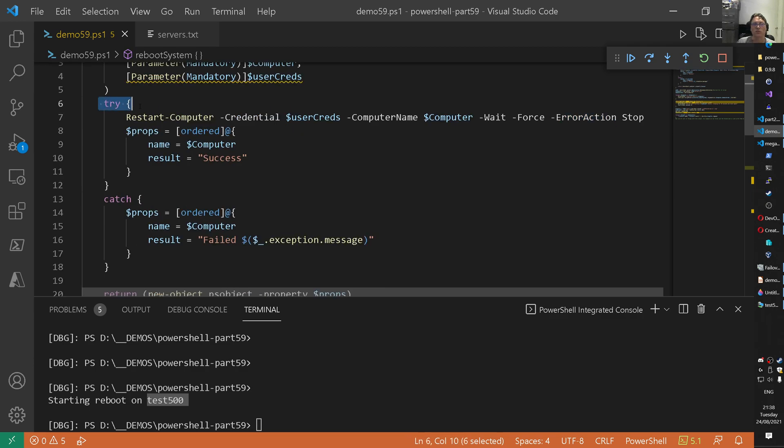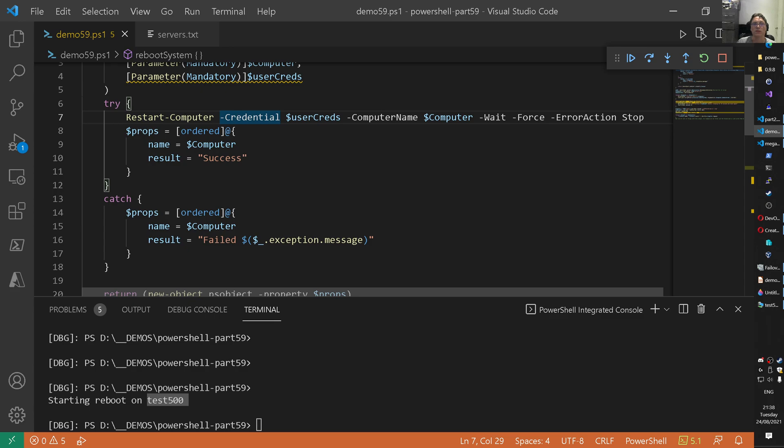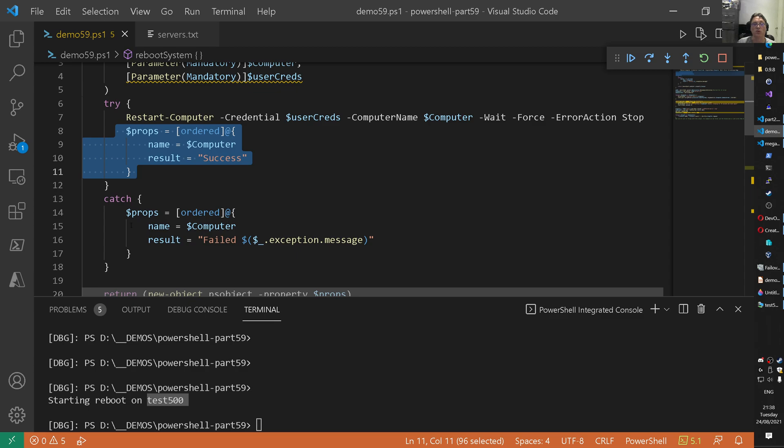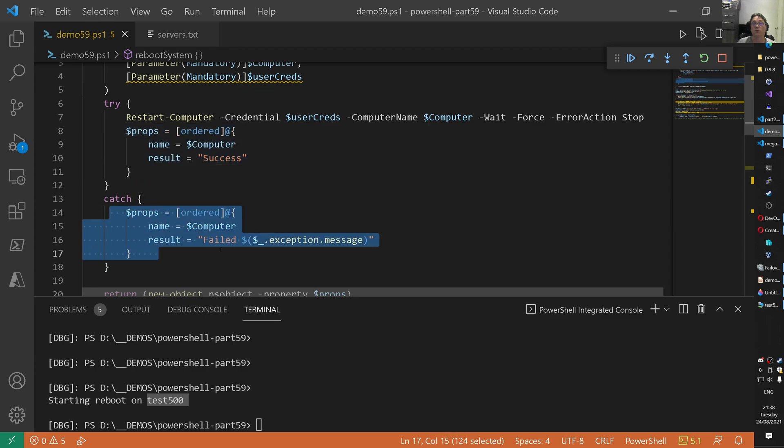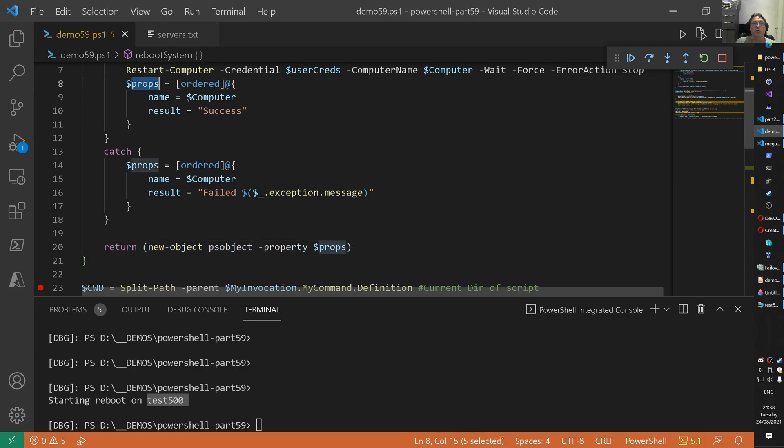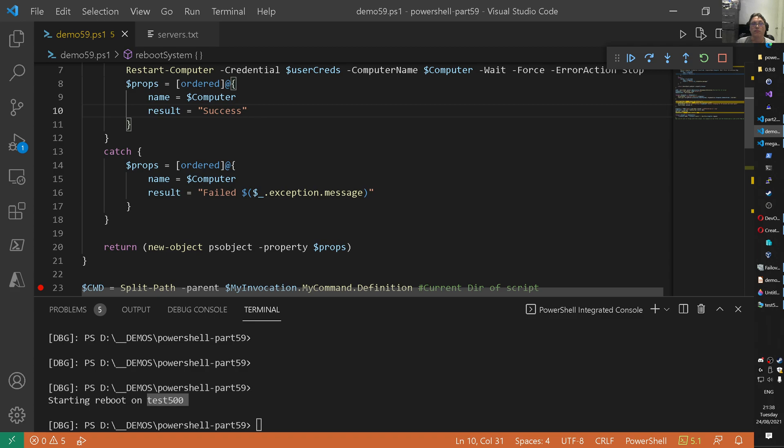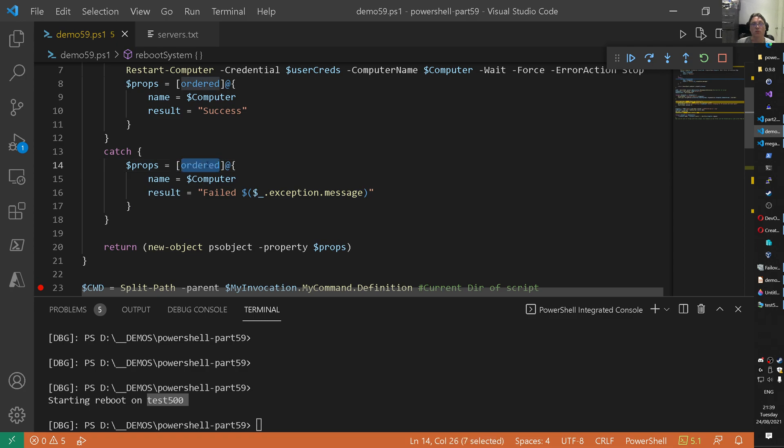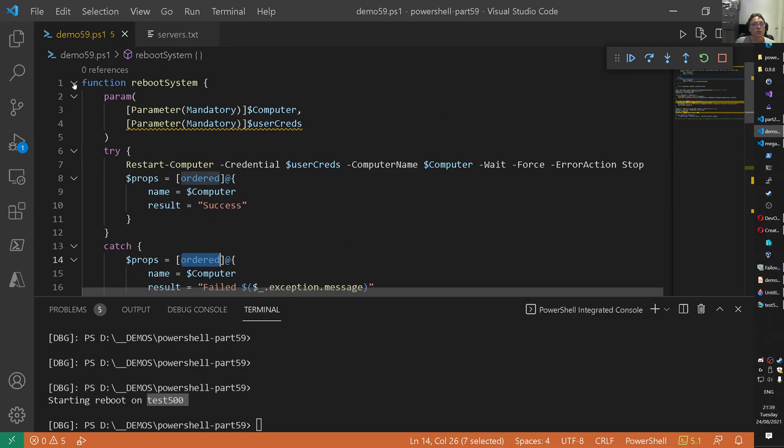And what that means is that if there is an error on the restart computer, we have here a try catch block. And whenever you're facing an error on a command line or anything else, .NET utility as well, then you come in a catch block. In catch blocks, we can then catch the specific error. So here is a success, right? Because we never get in that catch block. And here then we have like a failed situation. We're going to simulate that failed situation as well today. And then on line 20, we return this property object we just created. We create here an ordered hash table. And from that hash table, we can create an object. And we do that here. New object, PS object, and then we provide some properties. And that's a hash table here. Specifically ordered.